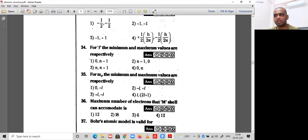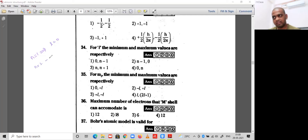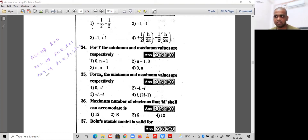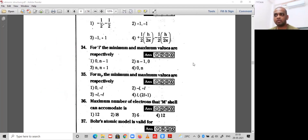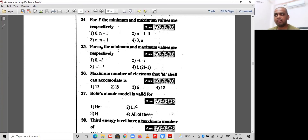Question 34: the minimum and maximum values of l respectively. If n=1, l=0. If n=2, l=0 or 1. If n=3, l=0, 1, or 2. In general, for principal quantum number n, l ranges from 0 to n-1, giving n sub-shells. So the minimum value is 0 and the maximum is n-1. Option 1 is correct for question 34.